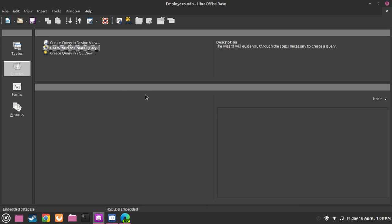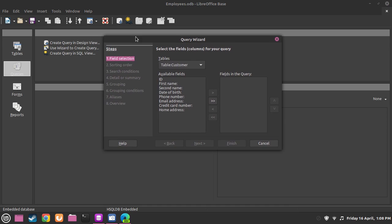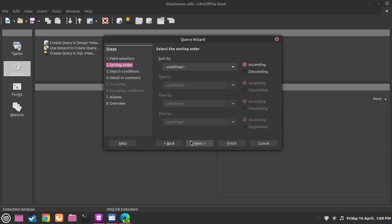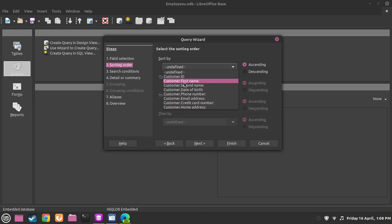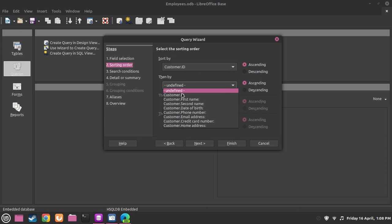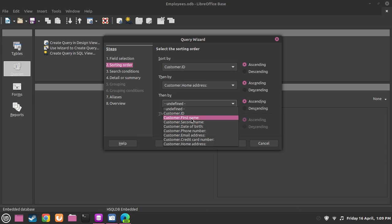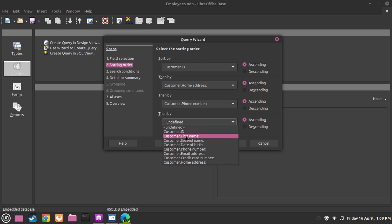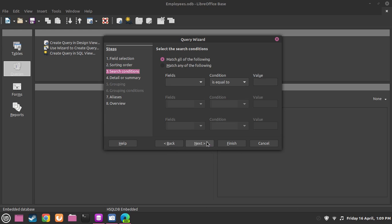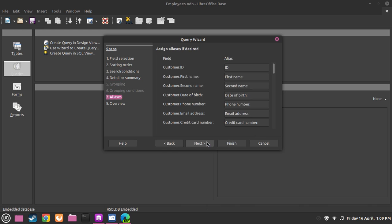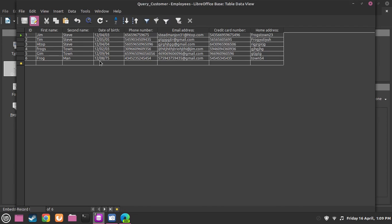Open up the wizard and now we should see it loaded up. This is where we can choose what field selection we want. So let's use customers. Now sort by first name, then customer's ID, then we can do the home address, then their phone number and then their second name. Now if we go to next and press finish, we should see the query with their information.